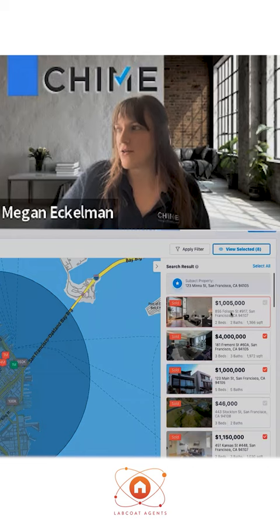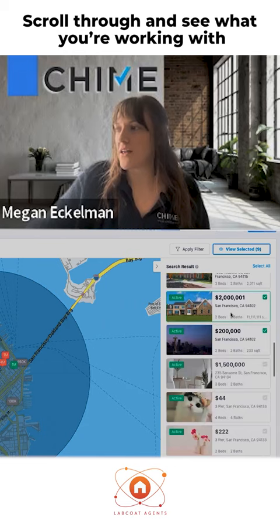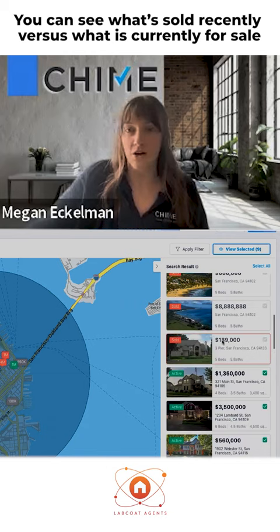You can kind of scroll through here and see what you're working with. It's got a combination of active and sold listings, so they can see what's sold recently versus what is currently for sale.